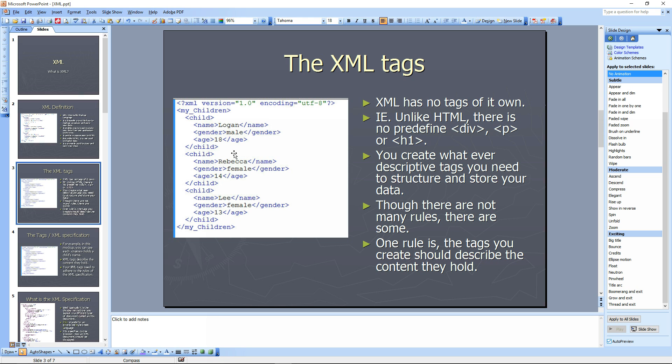The tags should be descriptive. Though there are not many rules, there are some, and one rule is the tags you create should describe the content they hold. So here you have an age tag. It describes the age of that child.